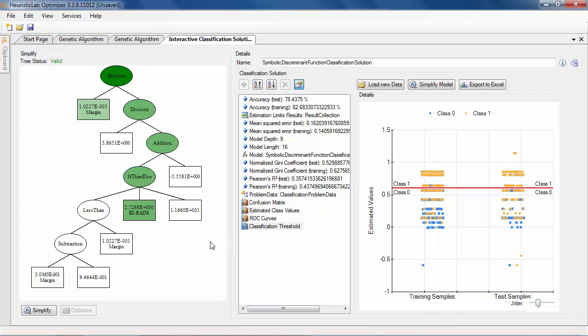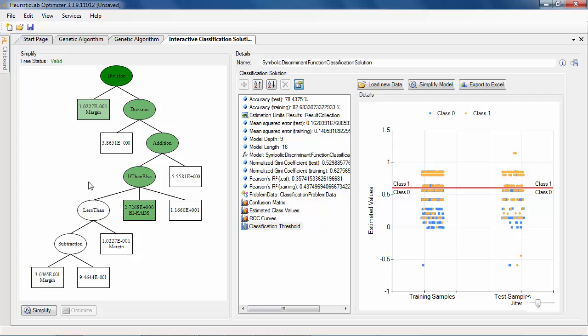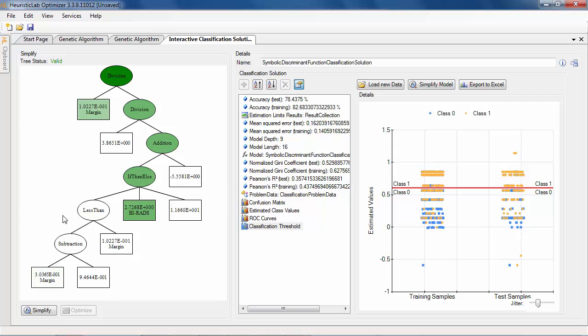On the left side the tree representation of the model is displayed, where the nodes are colored according to their influence on the evaluation result. White indicates low or zero impact nodes, whereas green indicates high impact nodes.